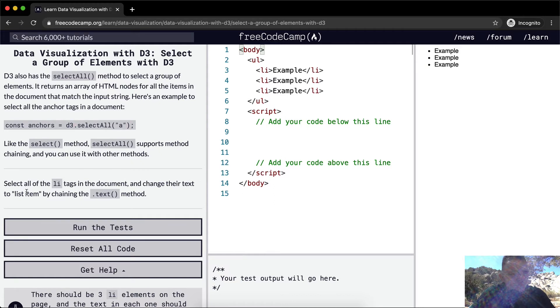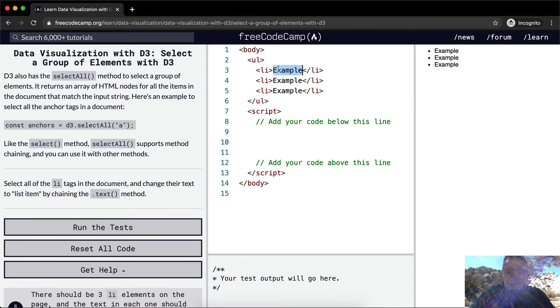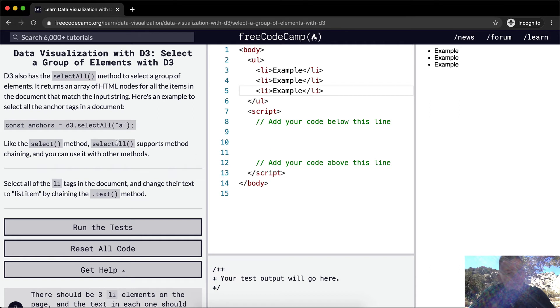So let's select all the list element tags in the document and change their text to list item by changing the dot text method. So right now, our HTML is hard coded to say example three times. And now what we want to do is change it so that it says list item three times.